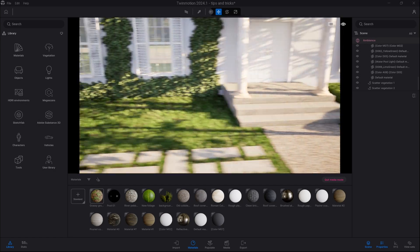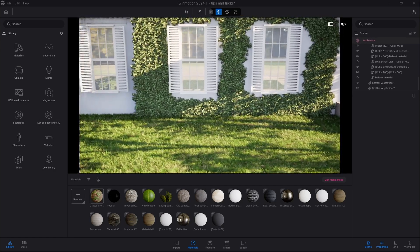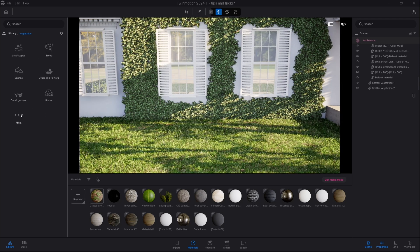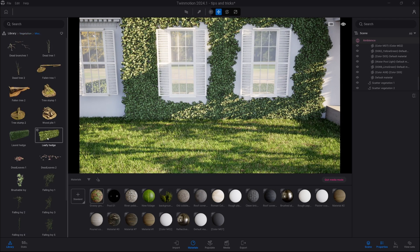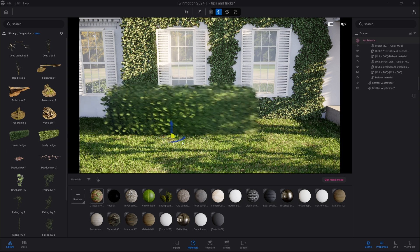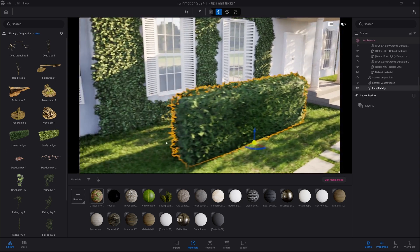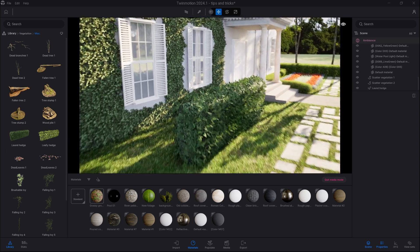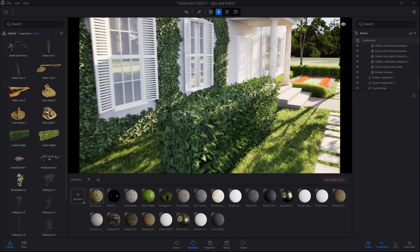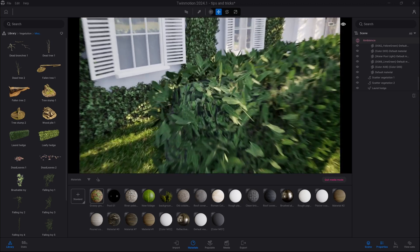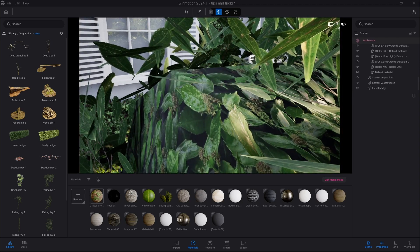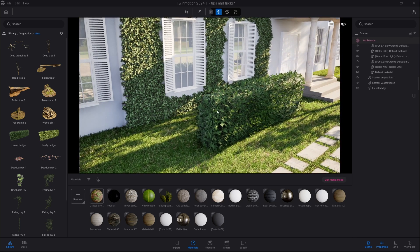It's actually a pretty simple task. However, keep in mind we also have a built-in hedge here in the library — it's called Laurel Hedge and Leafy Hedge. Those assets are greatly optimized so they look very good from the distance. However, if you look closer you can see the low poly count.